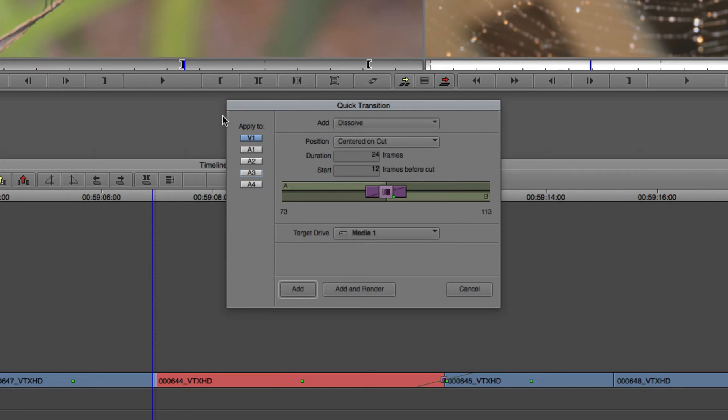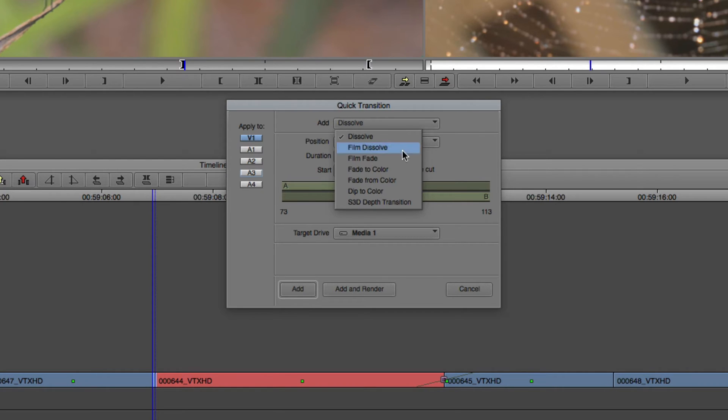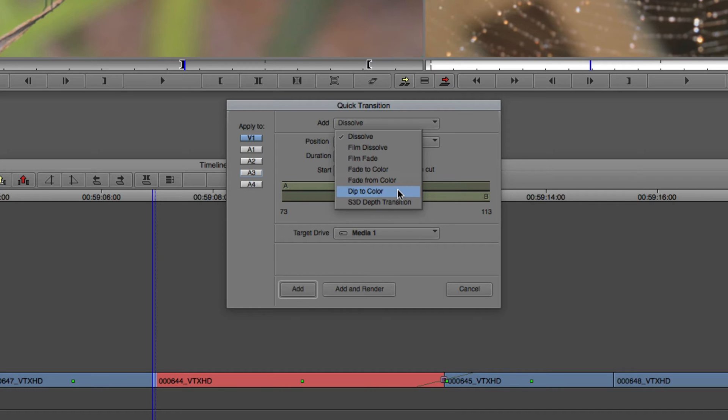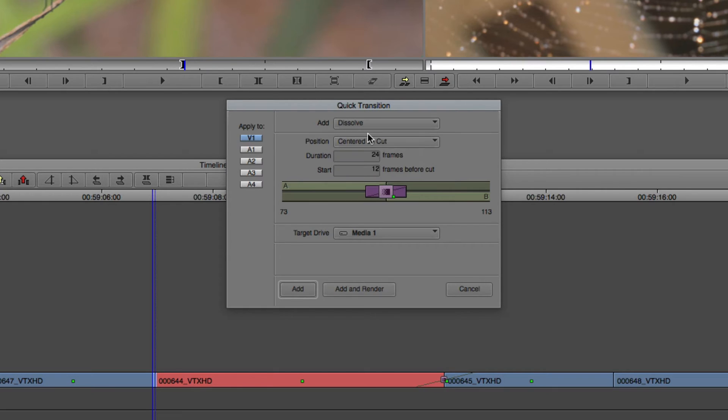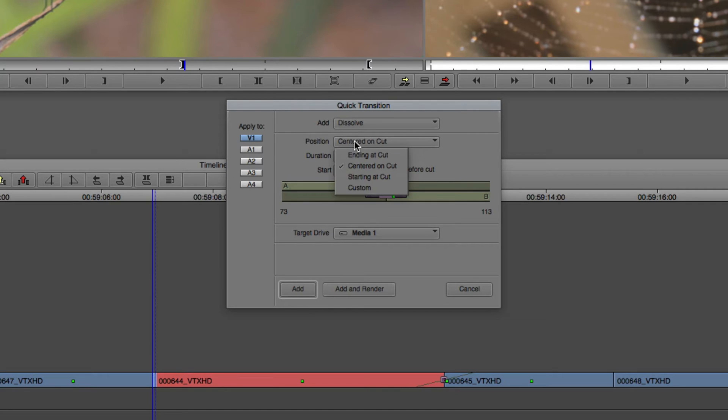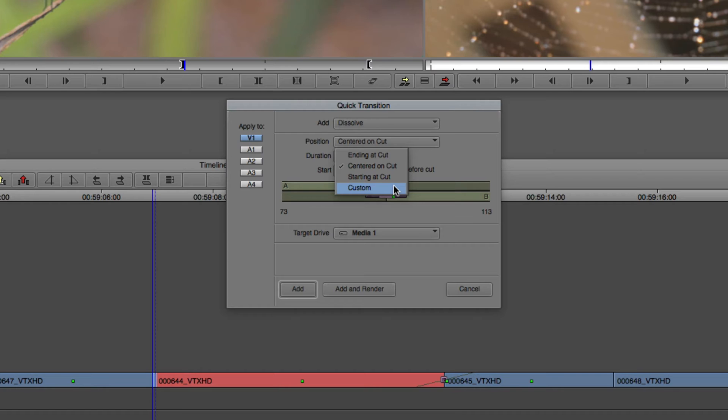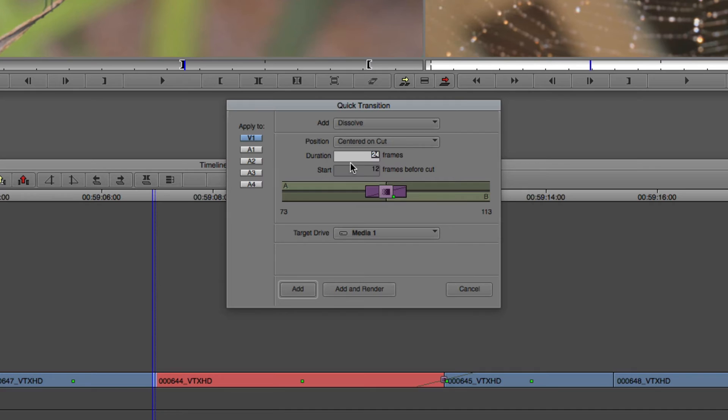Now in most cases, you're going to be choosing from one of two effects: a standard dissolve or a dip to color effect. Now all of the other transitions work more or less the same as what I'm going to show you here. With dissolve selected, you'll notice the first parameter we can adjust is the position. Do we want to have our transition centered on the cut, ending on the cut, starting on the cut, or we can even have a custom starting point for the dissolve. I really never use this one. I keep my dissolves pretty standard, pretty straightforward. So we're going to leave this on centered on the cut.